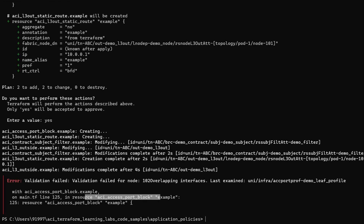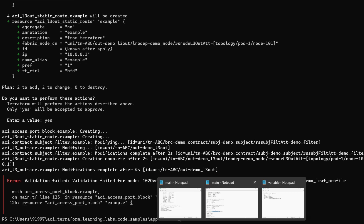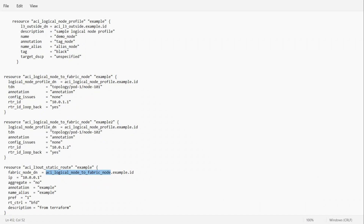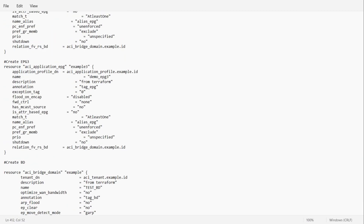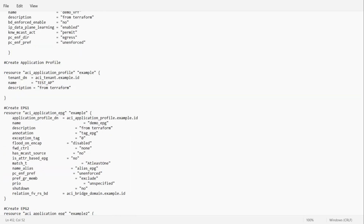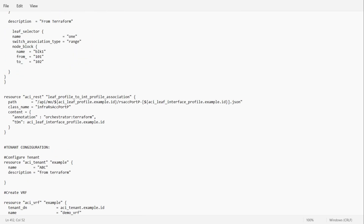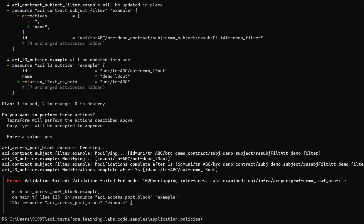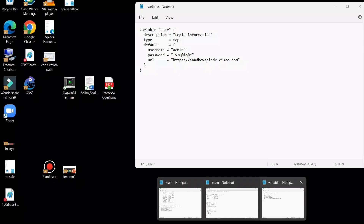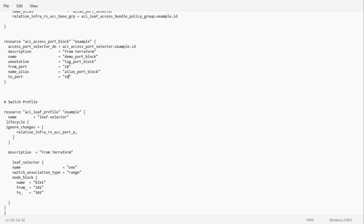Now here it is showing an ACI access port block error. We will go to our main file and look at the port block. We blocked port number 19 in the script, and someone may be using this port. We are not sure which port is free, so we will try port number 21.